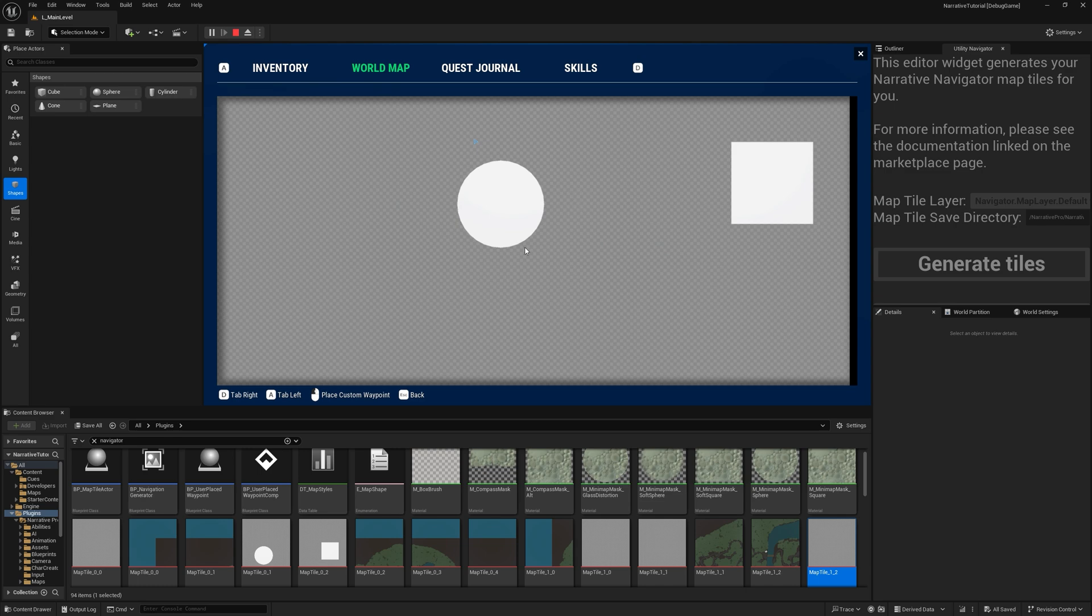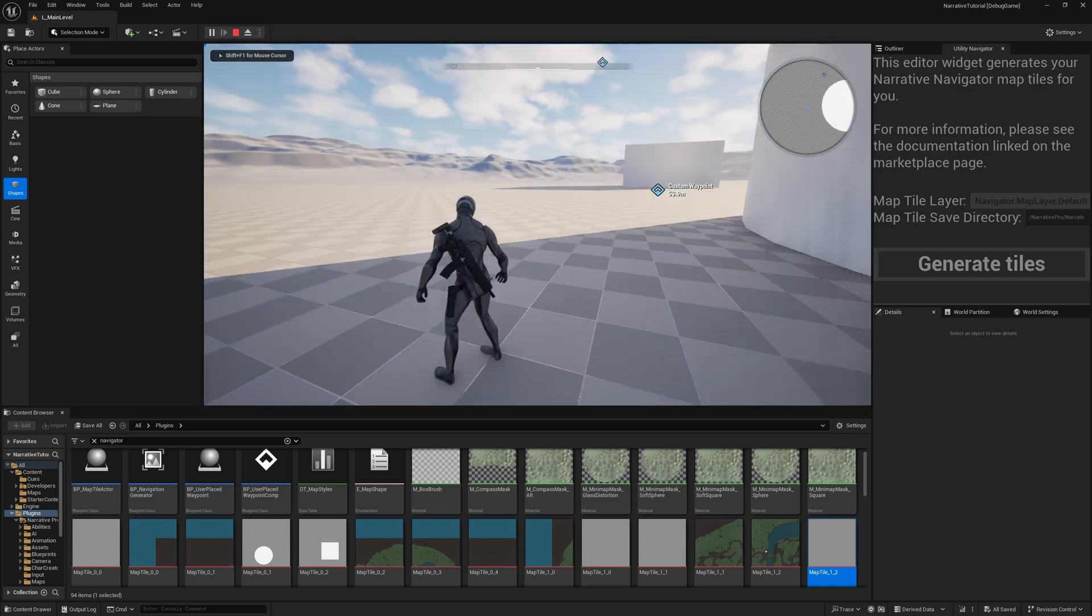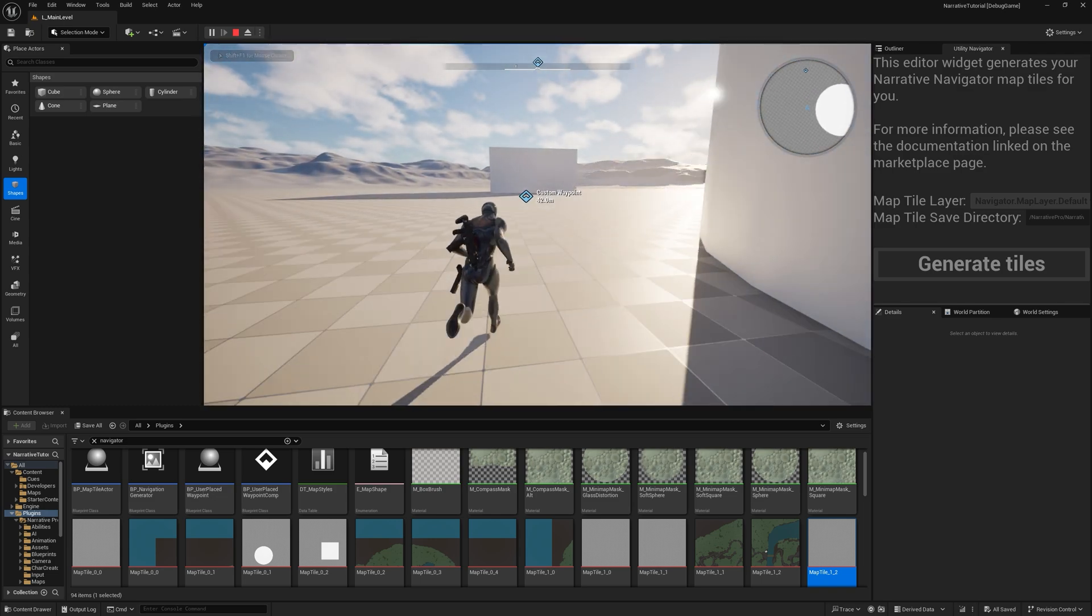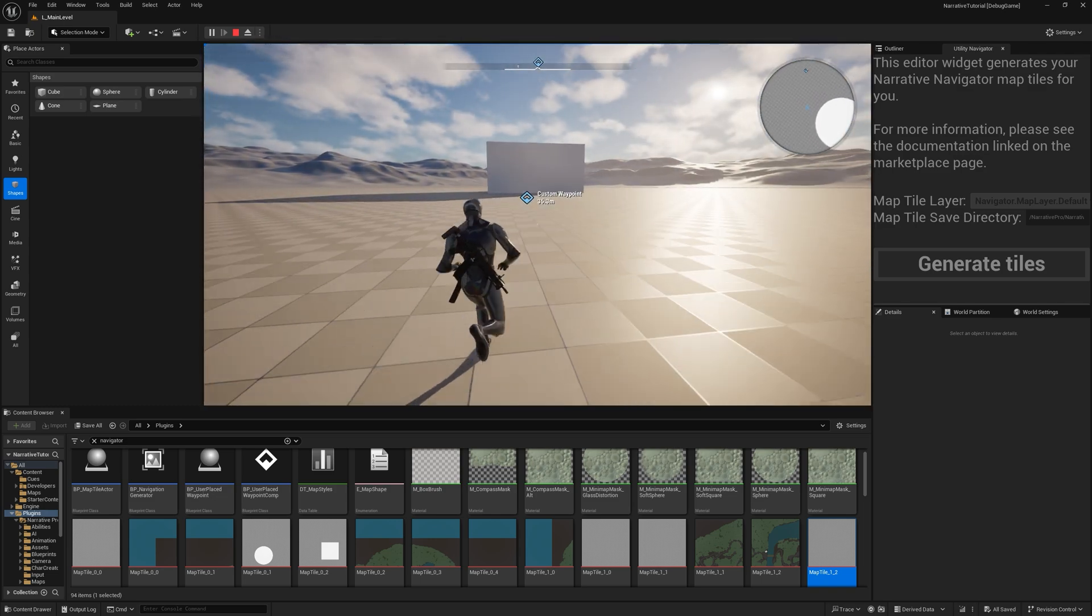If I go into the world map now, you can actually see everything's showing up on the world map. You can also place waypoints. If you double click on the map, you can see I've placed a waypoint. And these can be quite useful for open world games.